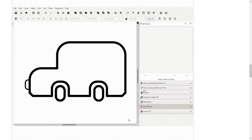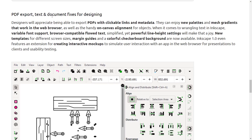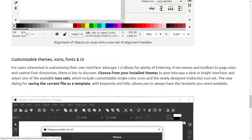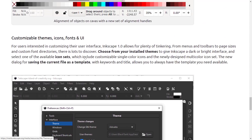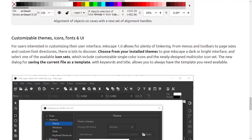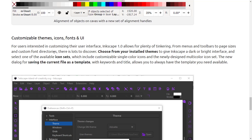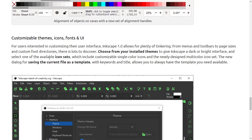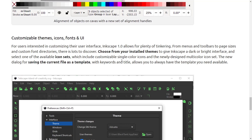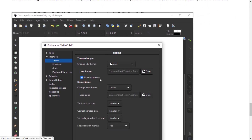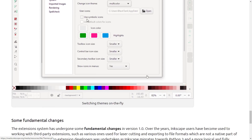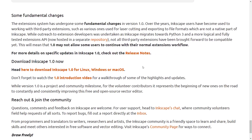You can see the new path effects in action right here. We've also got PDF export text and document fixes. So a lot of plumbing behind the scenes. The theming is definitely nice — you can tinker with menus, toolbars, page sizes, and custom font directories. Choose from your installed themes to give Inkscape a dark or bright interface and select one of the available icon sets. You can also drop your own theme in at the file system level.